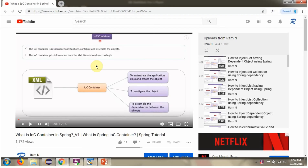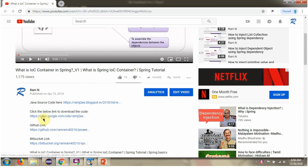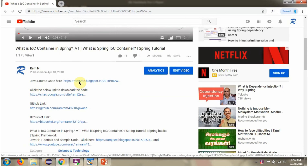You can get the Java source code link for each video in the description section of the video. Here you can see the description section — click on Show More and here you can see the Java source code links. Click on these links to get the Java source code.